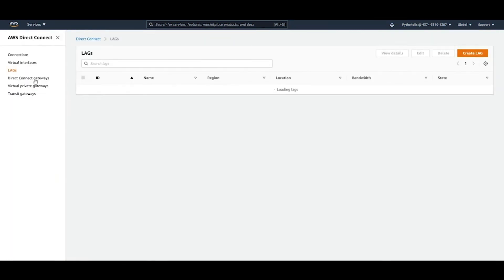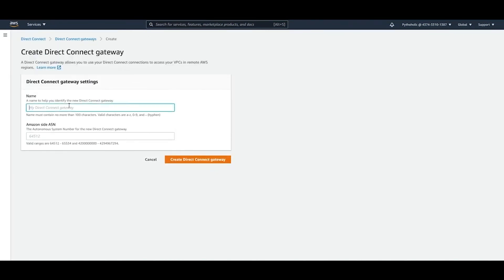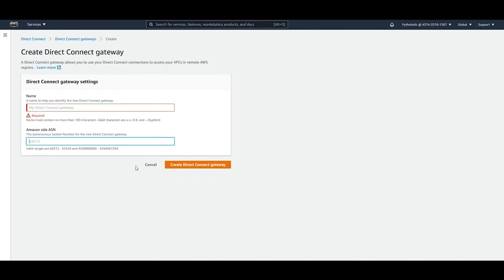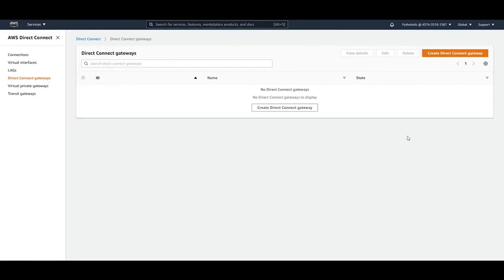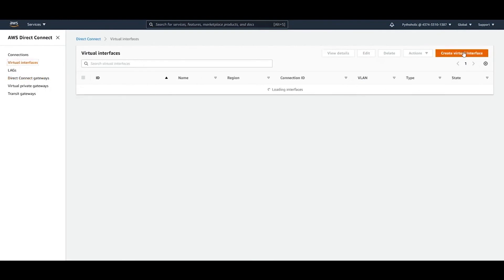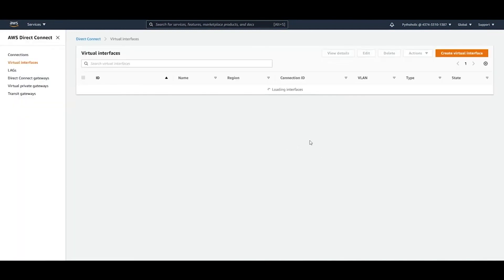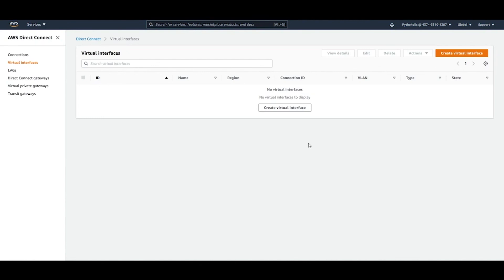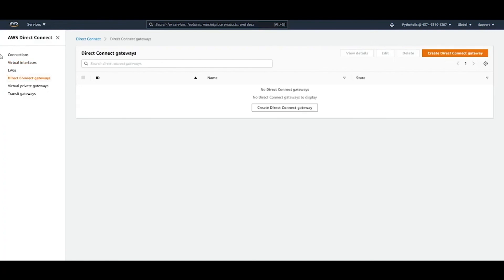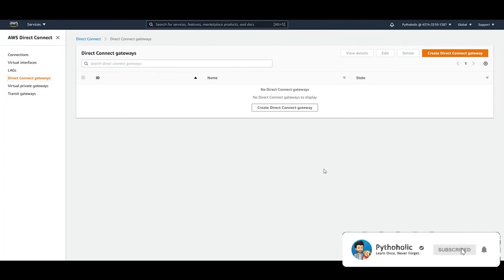For Direct Connect Gateways, you provide the gateway name and the ASN number. While it appears to be a simple two-field form, once created it becomes accessible through other services — for example, when creating a virtual interface you can reference it by name. The key Direct Connect components are: connections, virtual interfaces, LAGs, and Direct Connect Gateways. You can read the documentation for further configuration details, and that wraps up the demo.